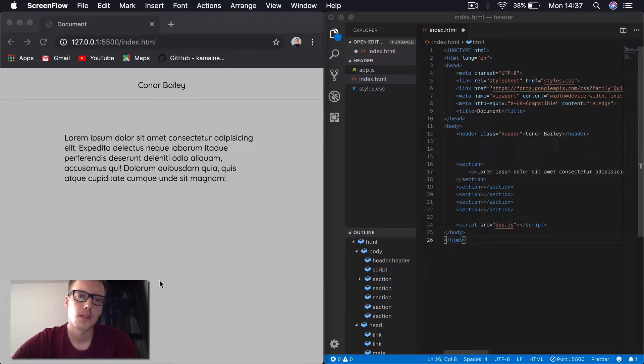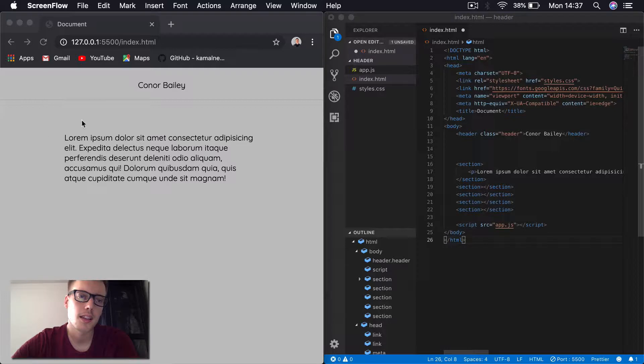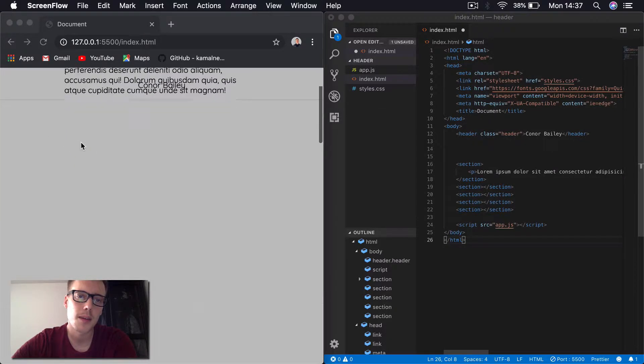Hi guys, welcome back to the channel. Today I've got another quick one for you. We're going to be looking at changing the color of a div when we scroll down a page.